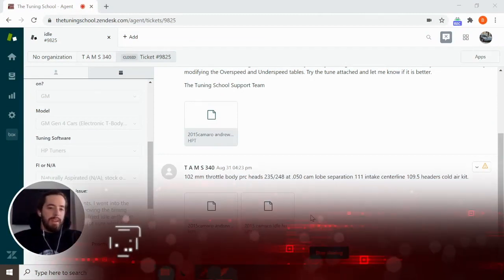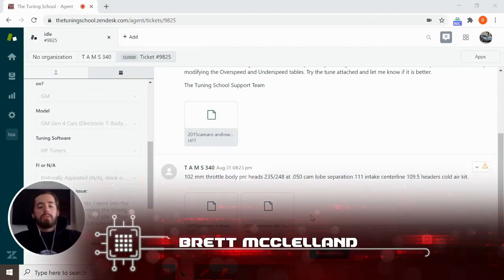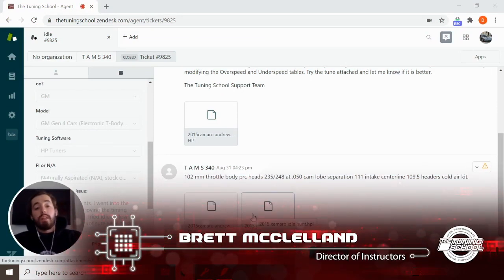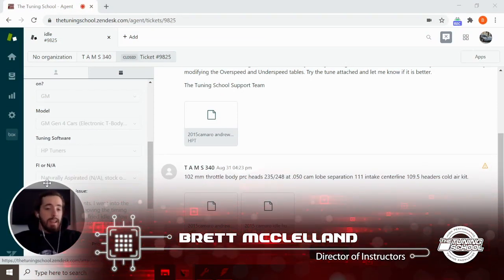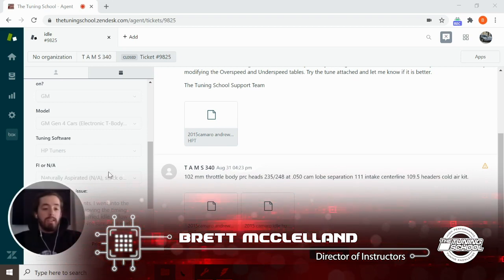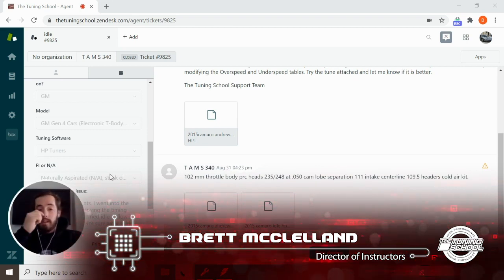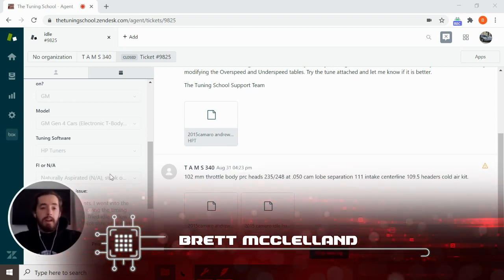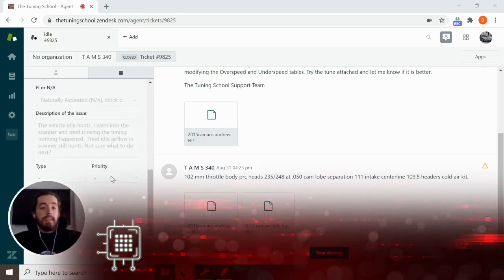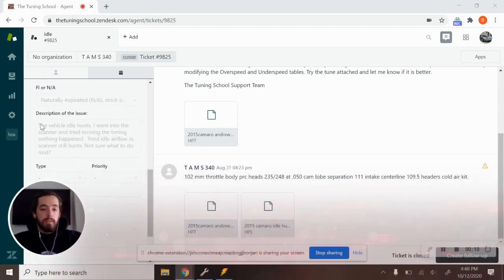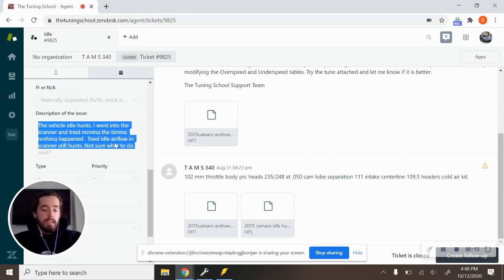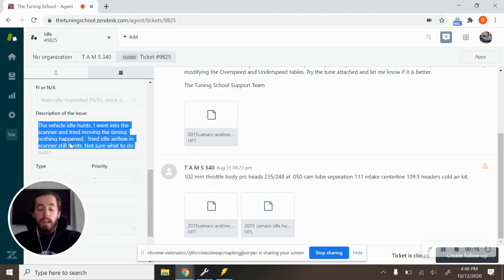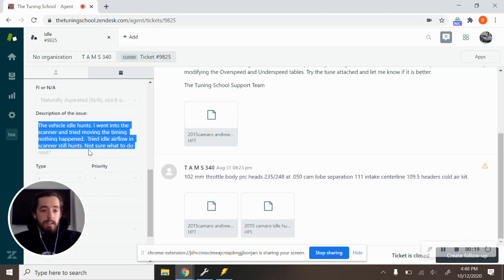Hey everyone, Brett here with the Tuning School. Welcome back to another episode of Tech Tips. Today we're looking at a 2015 Camaro. This particular customer said that the vehicle idle hunts. He says I went into the scanner and tried moving the timing, nothing happened. I tried airflow in the scanner, it still hunts, not sure what to do.